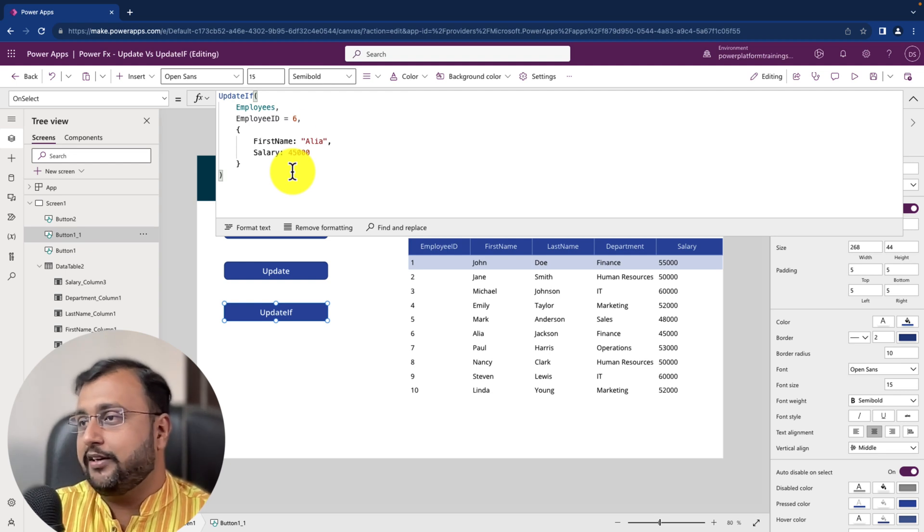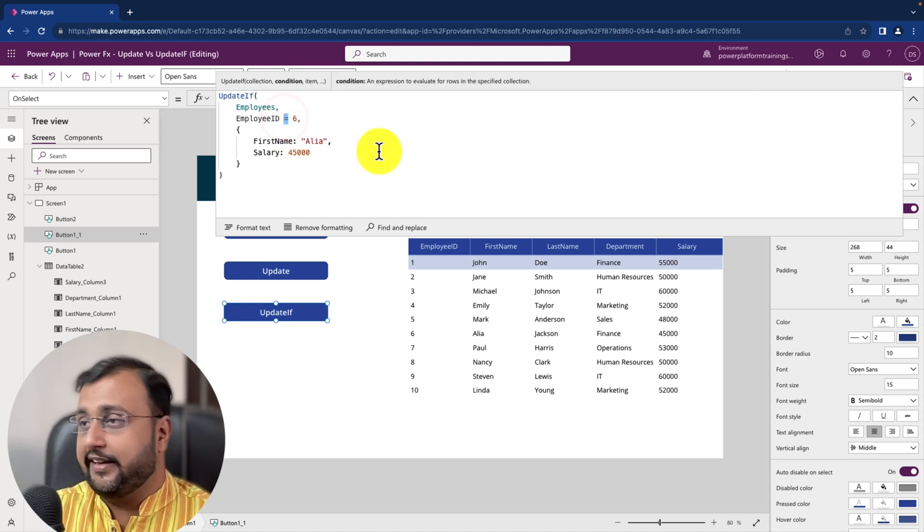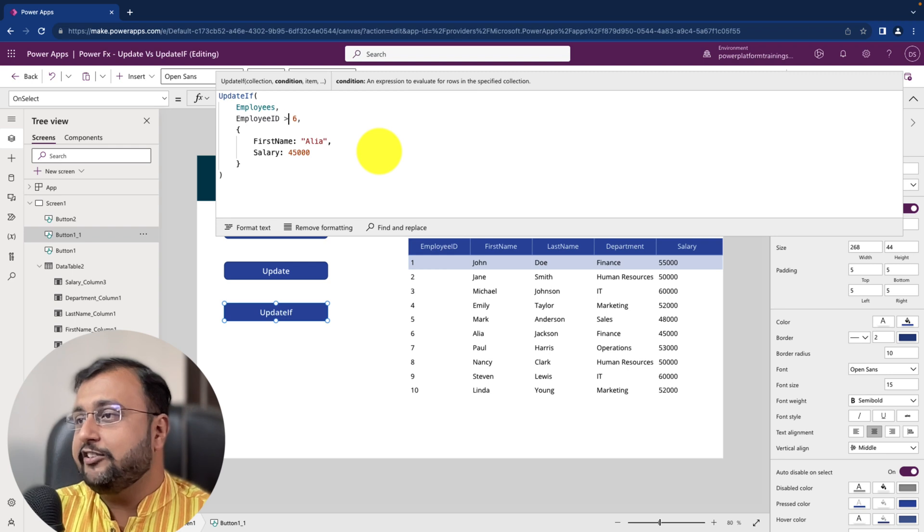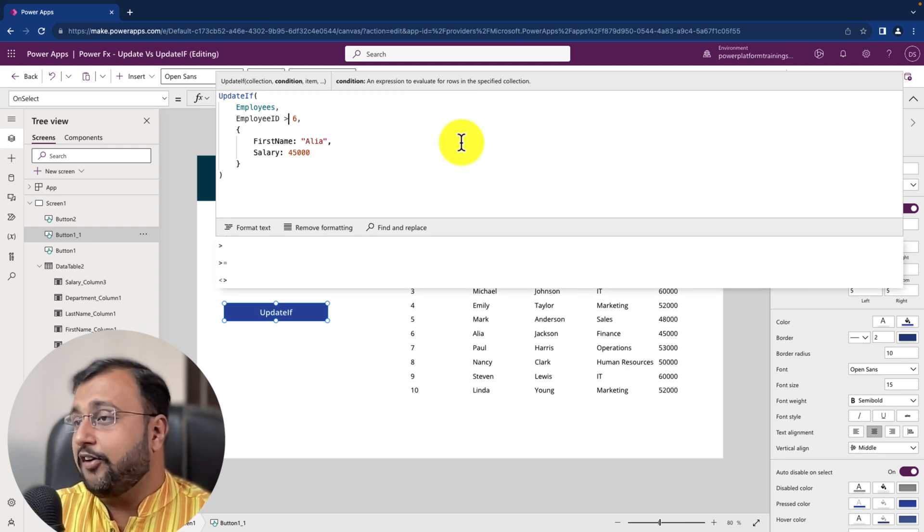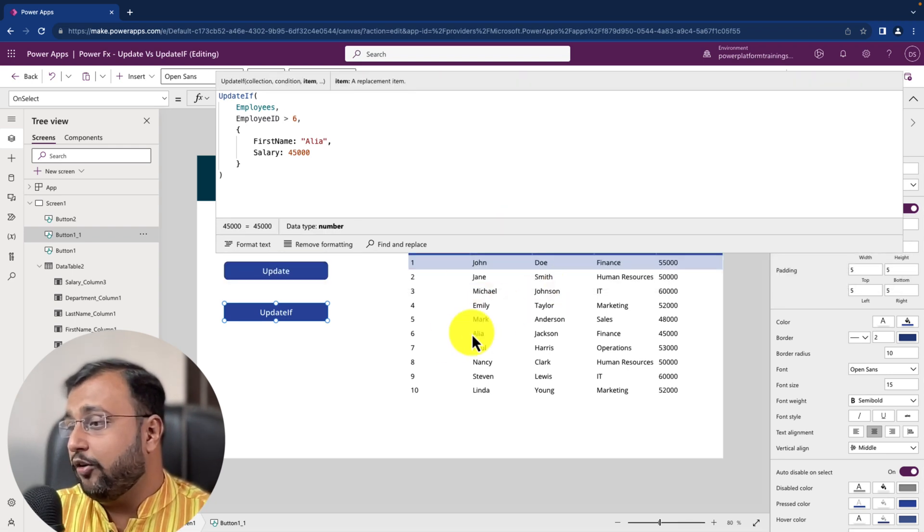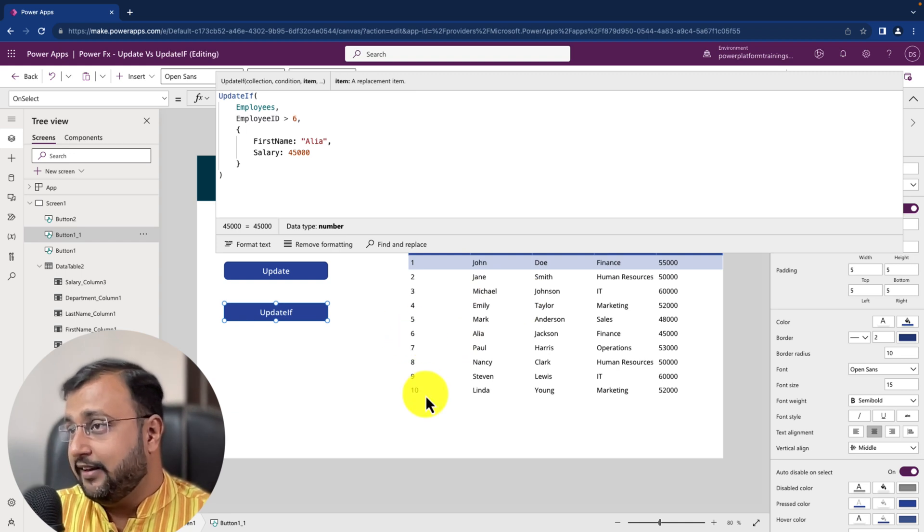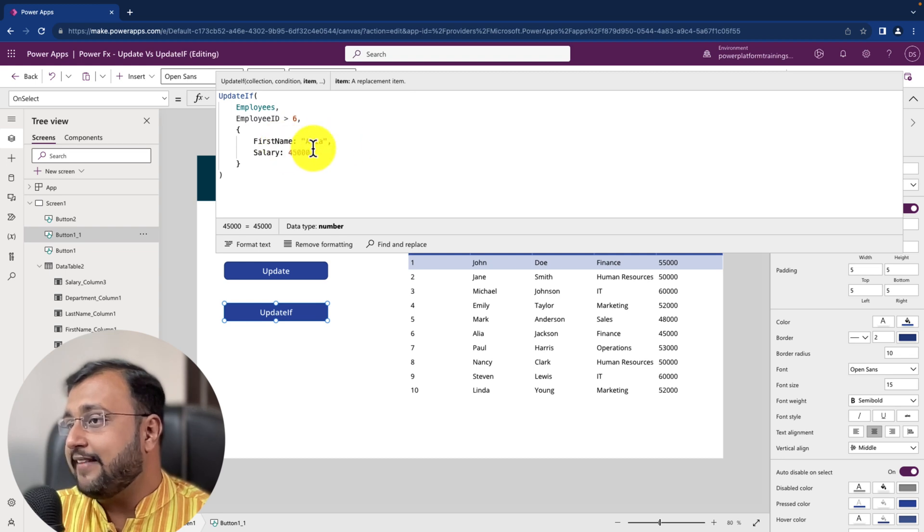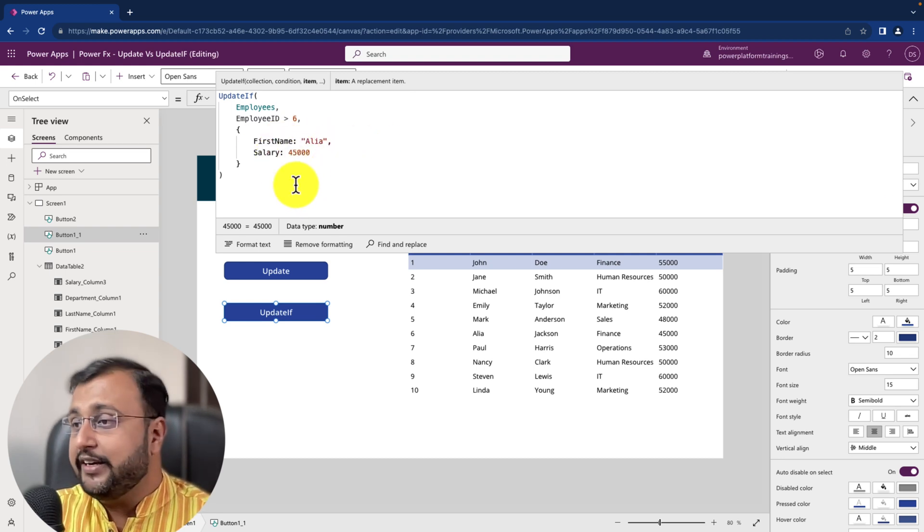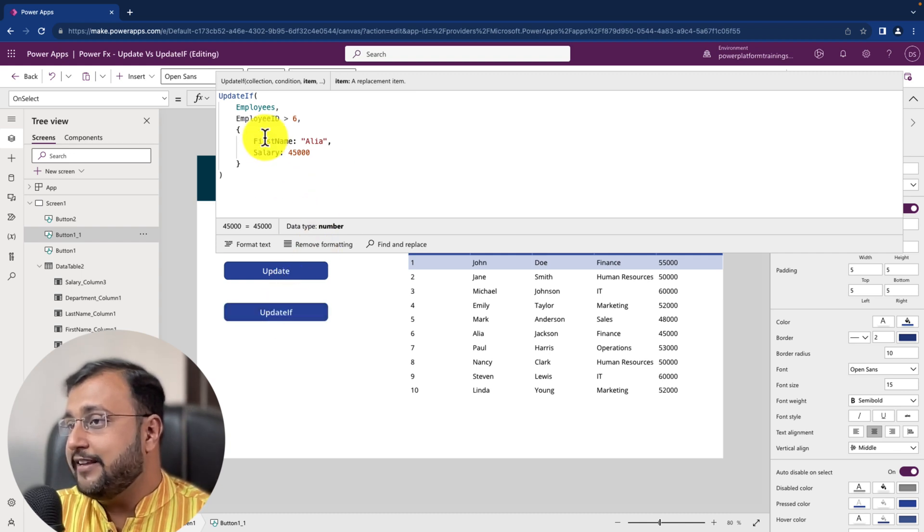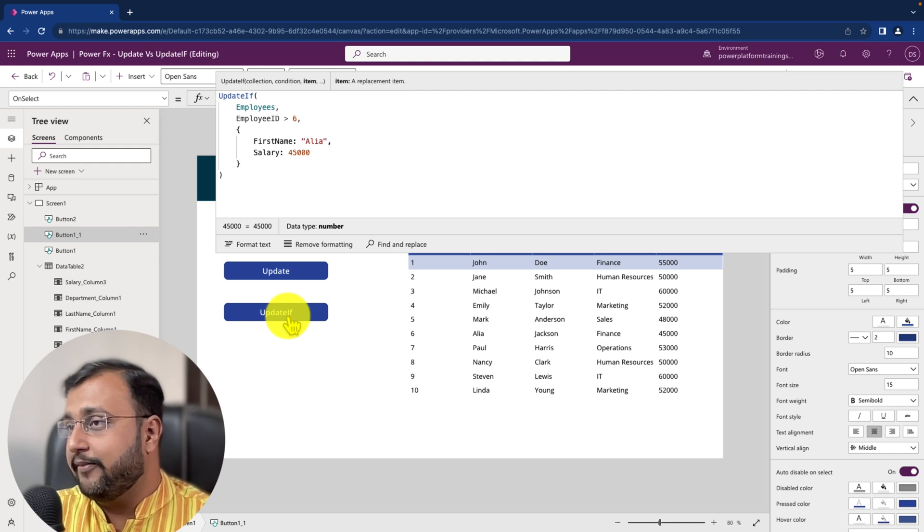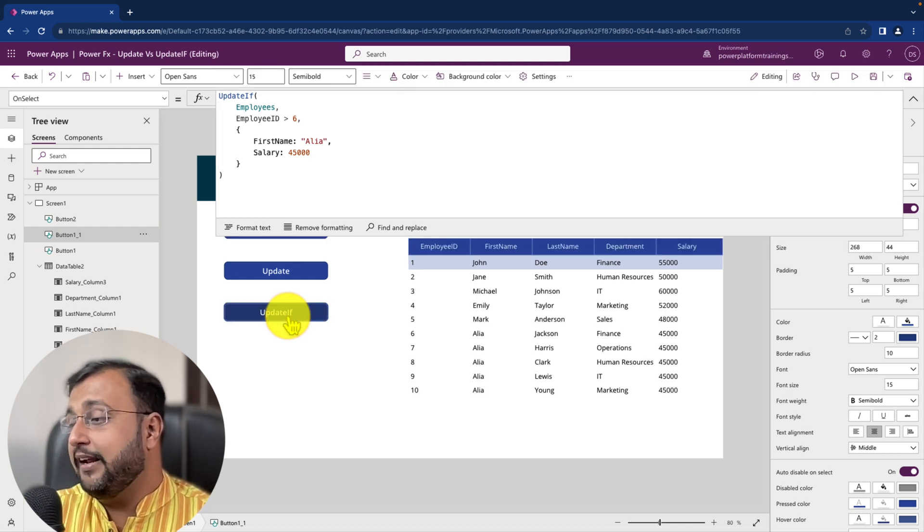Now second important thing over here let's say for an example, if you type a condition like this employee id greater than 6. So what it will do is whichever record which has employee id greater than 6, it will update all the records first name as Alia and salary is 45,000. So it is updating the record in bulk based on the condition that you have applied. So let's say I am clicking on update if. And I am simply click on that.